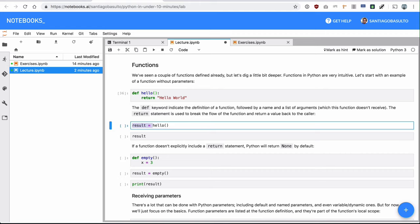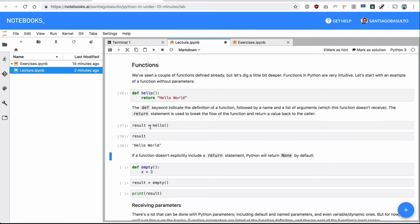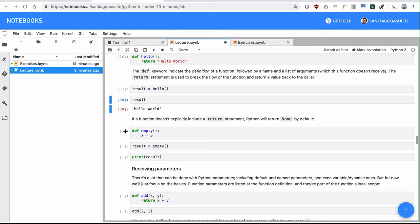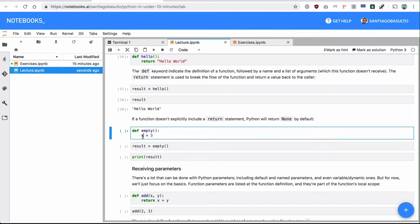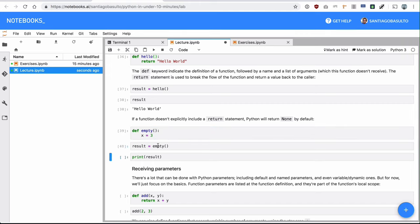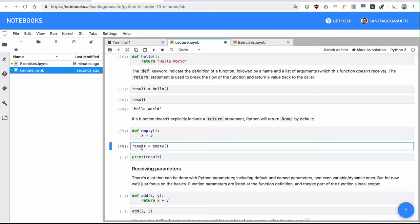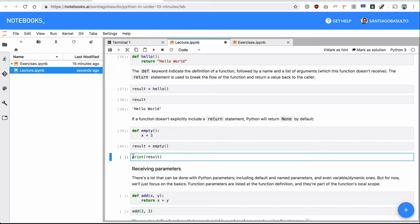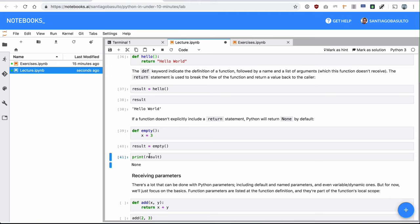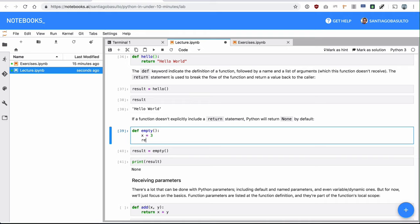A Python function will always return a value, even if you're not explicitly including a return statement. It will be returning none by default. So in this case, I am setting result to the result of empty, and empty is not returning anything explicitly. So it looks like void or empty, but actually, implicitly, Python is returning none. So if you don't include a return, pretty much Python is doing return none right here.